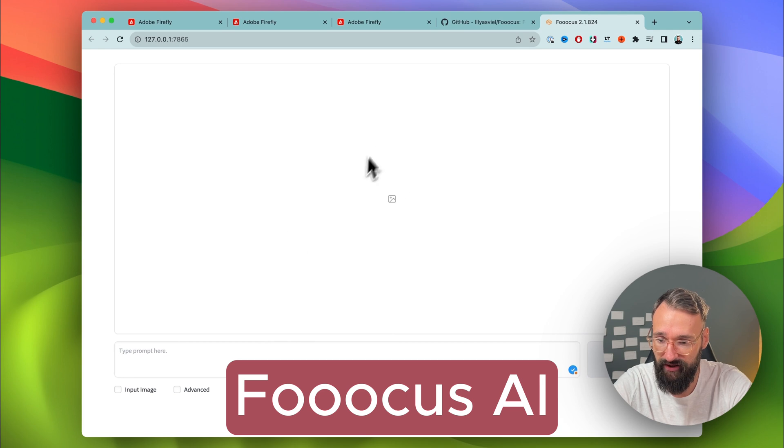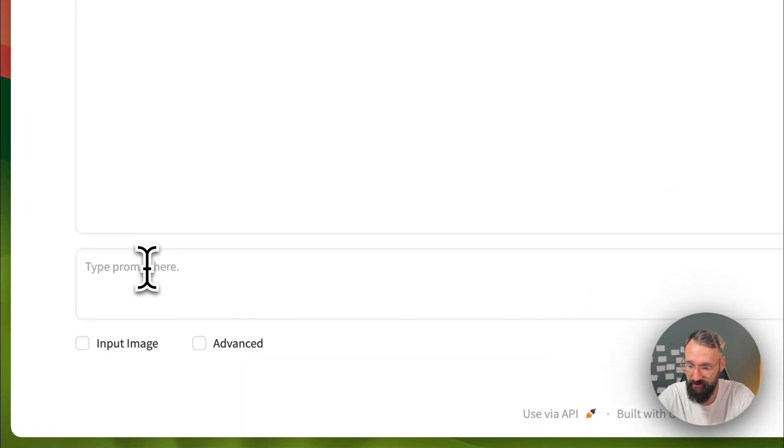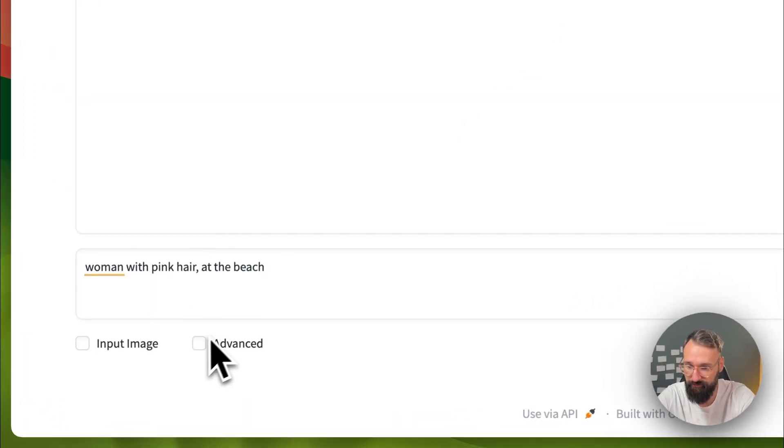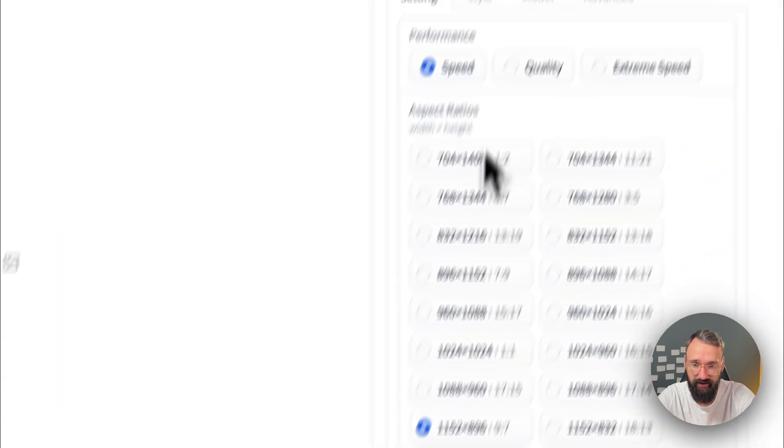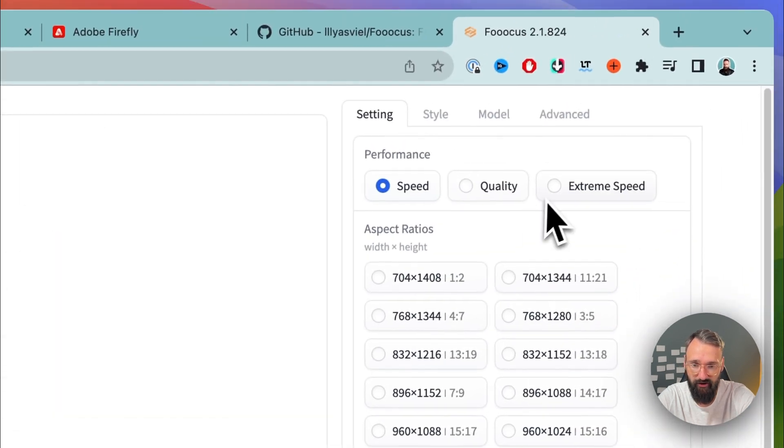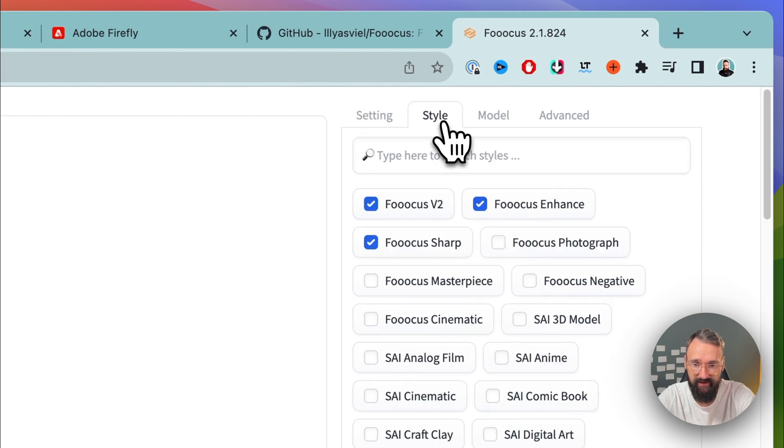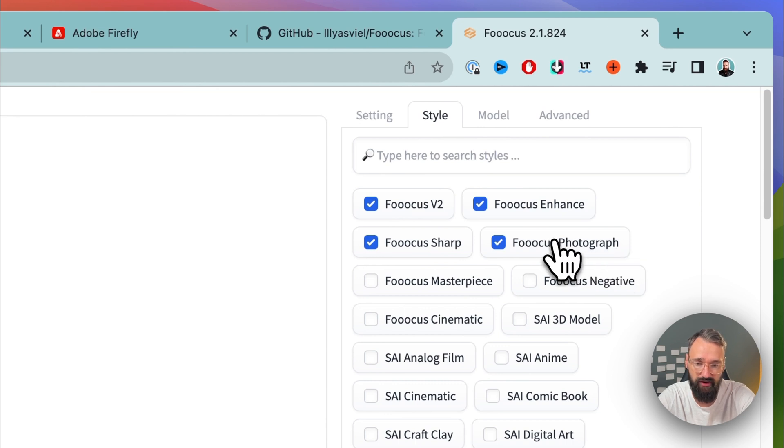You have here the image that comes up. You can type in here your prompts. So woman with pink hair at the beach. Hit the advanced one. Here we can set the performance. I'll make this rather quickly with extreme speed. The style setting we can also activate Focus Photograph, so it's more photorealistic.